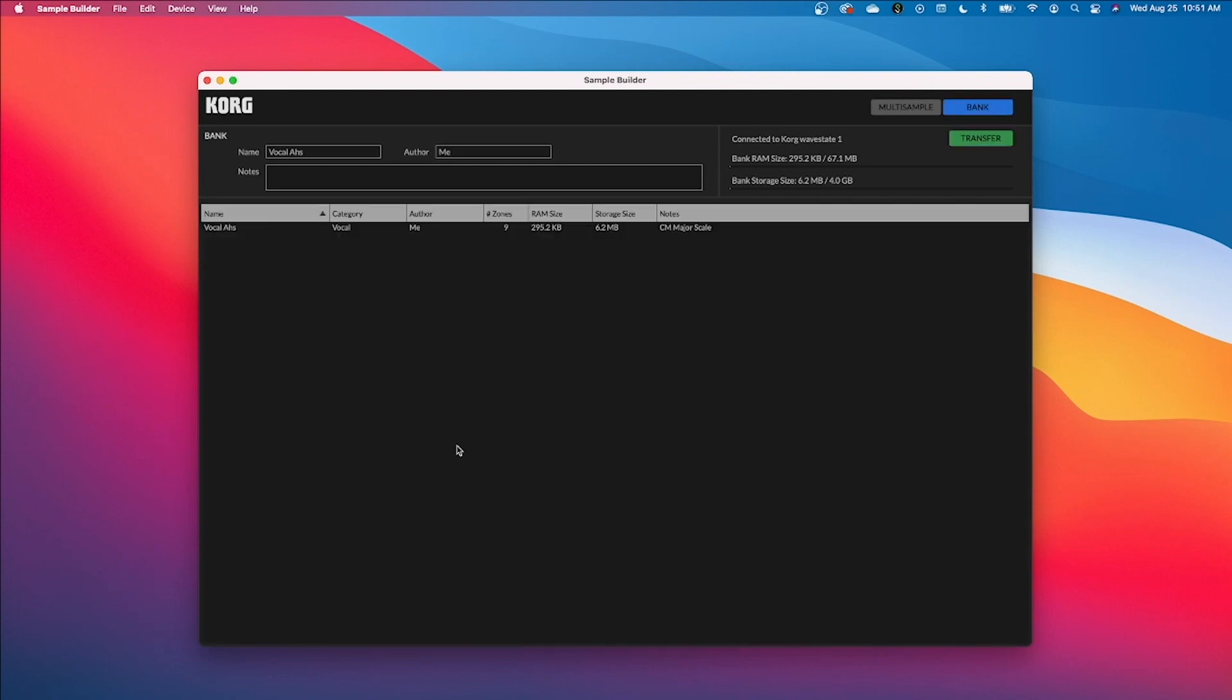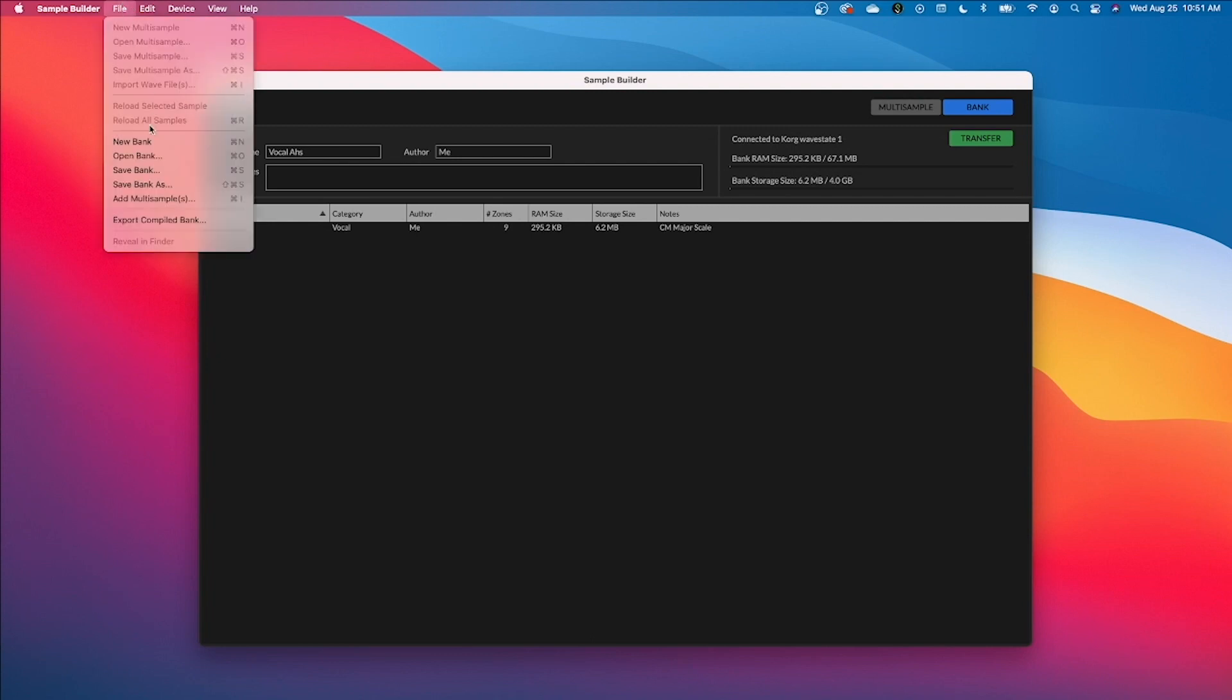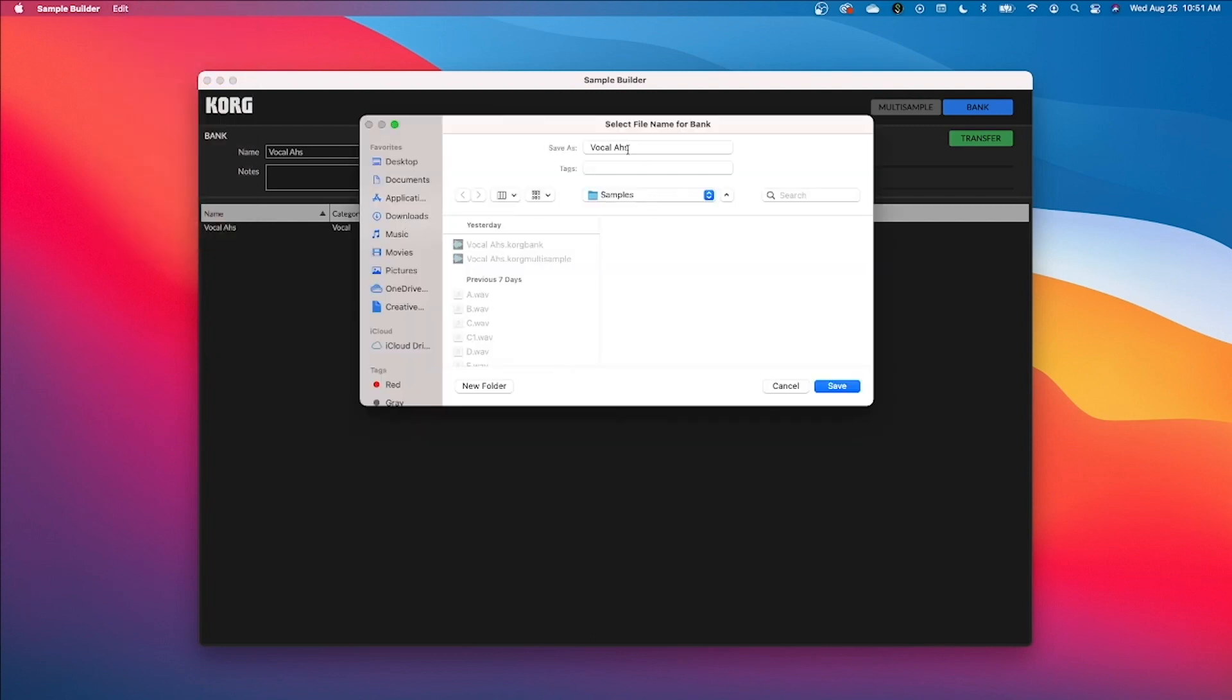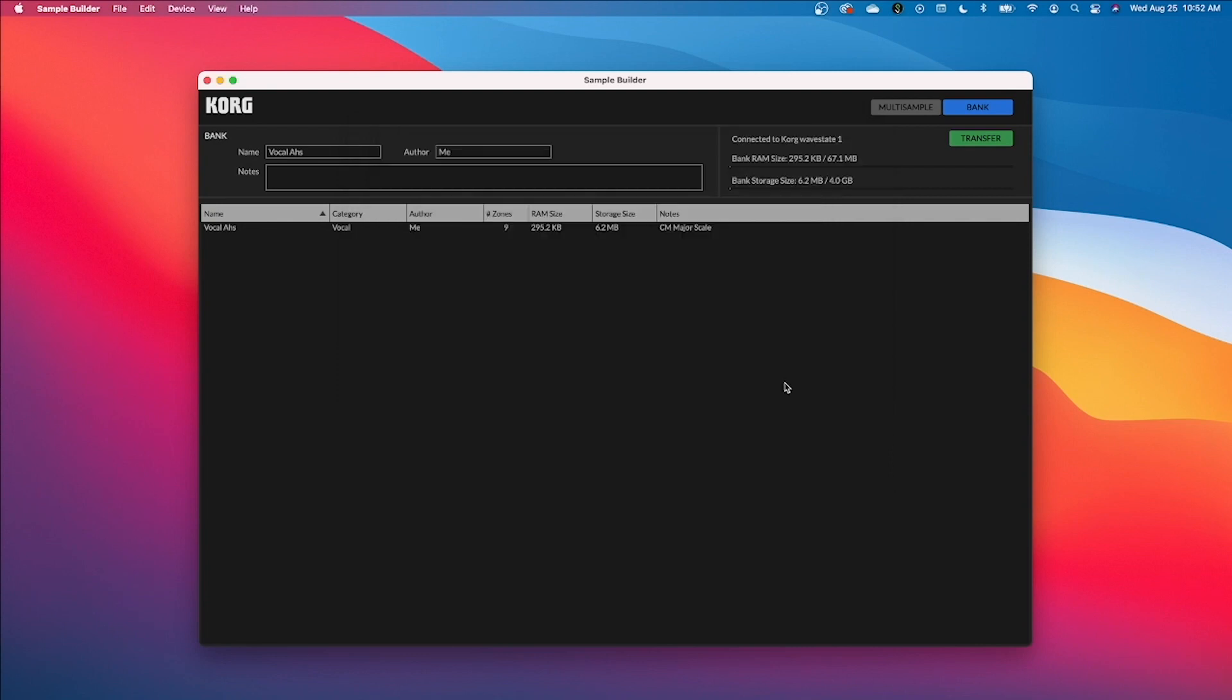Now also don't forget to save your bank. So we're going to go again, same process, file, save bank as I'm going to save it in the same folder. Again, I can call it the same thing, save as vocal Oz. And then my extension this time will be dot korg bank. I'm going to hit save. And that's it. Now let's take a look over at our WaveState.